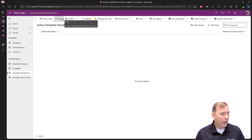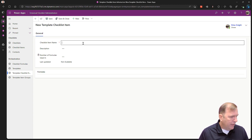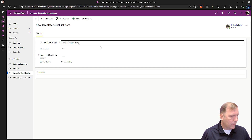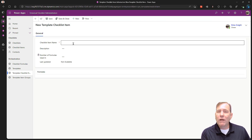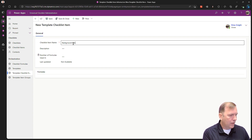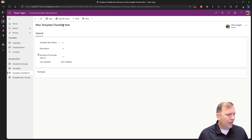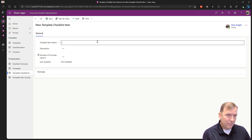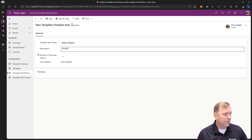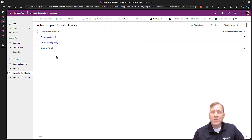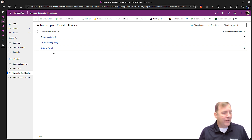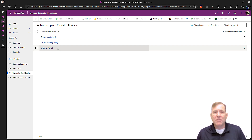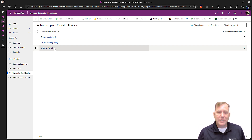Now let's go to items. Items are all the tasks we want to do, and we can reuse them across multiple checklists. My first item will be 'create security badge.' Let me create a couple more — one will be 'background check,' save and close. The last one, in the payroll area, will be 'enter into payroll.' Save and close. So I have three items — three ingredients — ready to bring together into my checklist. We found that customers had items like 'enter into payroll' across four different checklists for different types of personnel, so we made it universal so you don't have to duplicate that work.